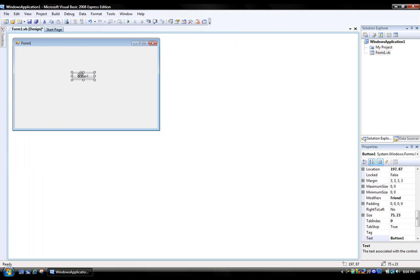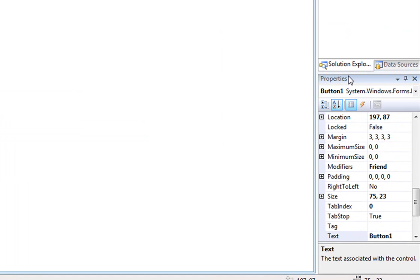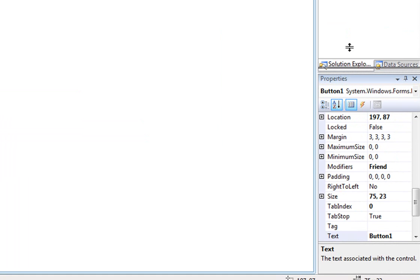We're going to make an image be a button, so add your button, go over here to the button properties.